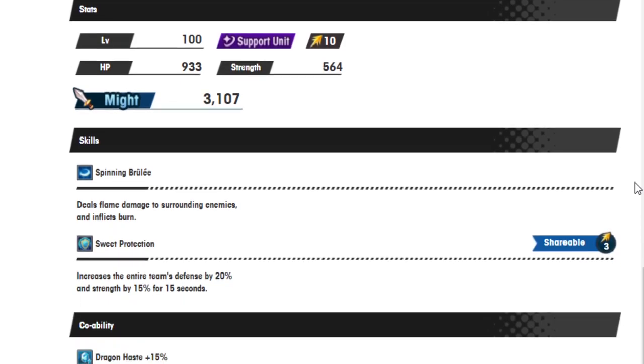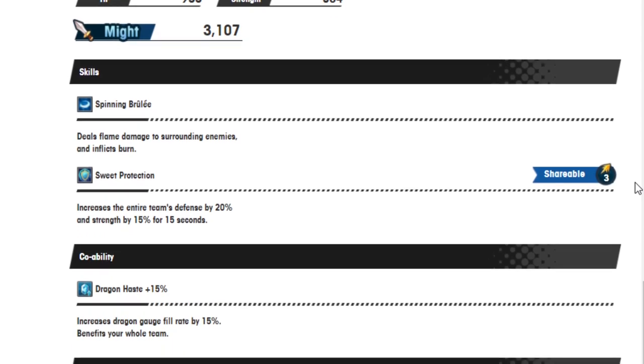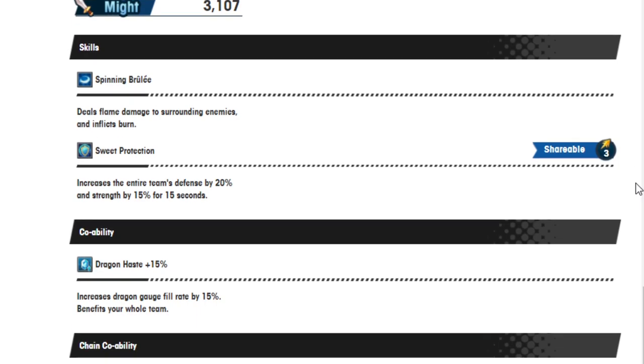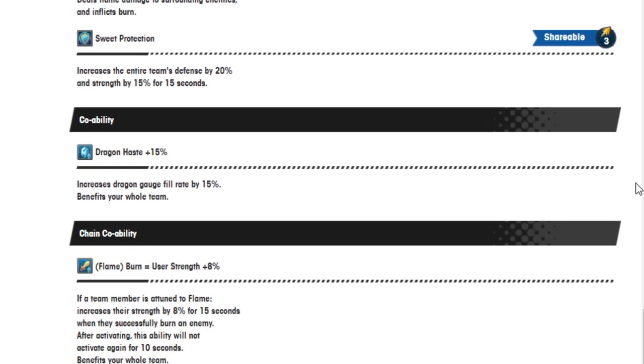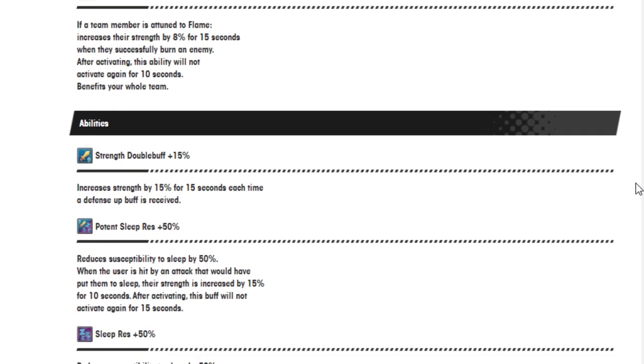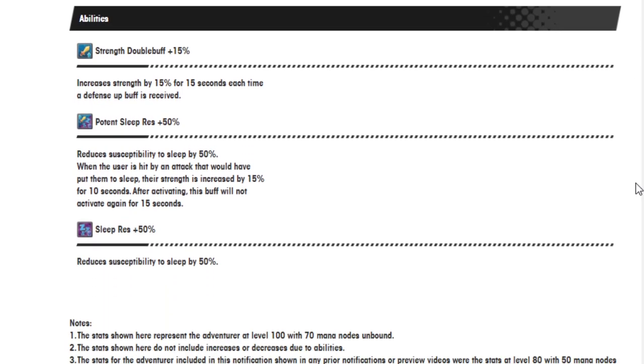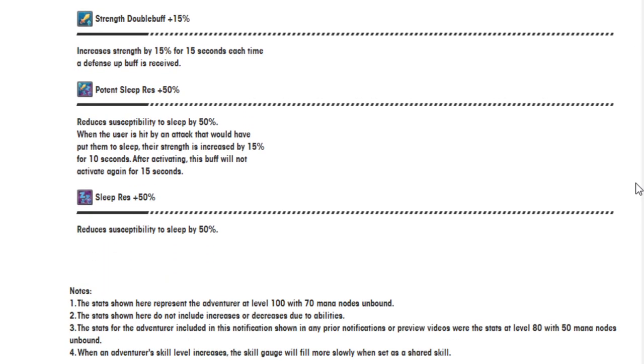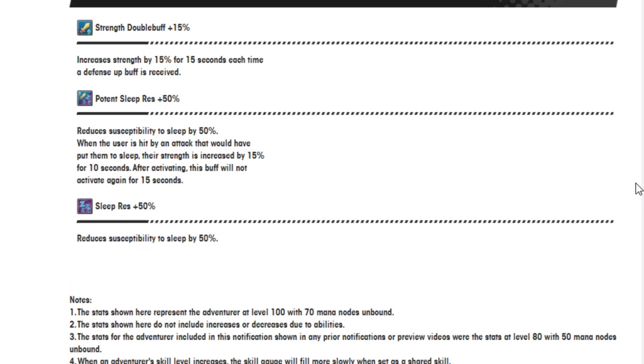Spinning Brulee deals flame damage to the surrounding enemies and inflicts burn. Sweet Protection increases the entire team's defense by 20% and strength by 15% for 15 seconds. That's shareable three. Dragon haste 15%. Flame burn equals user's strength 8%. Strength double abilities, strength double buff 15%. Increases strength by 50% for 15 seconds each time a defense up buff is received. Potent sleep resistance 50% and sleep resistance.